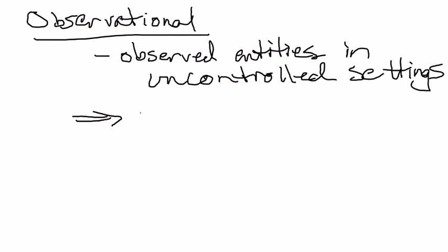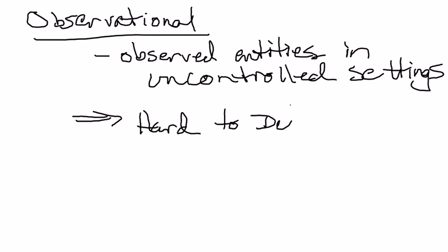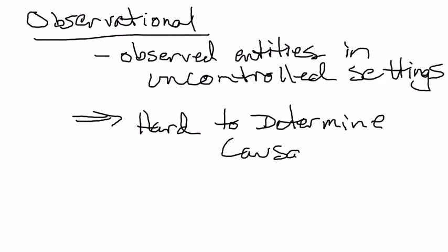It's difficult, hard to determine causality. It's not impossible, and a lot of this course is about that, but it can be very difficult.